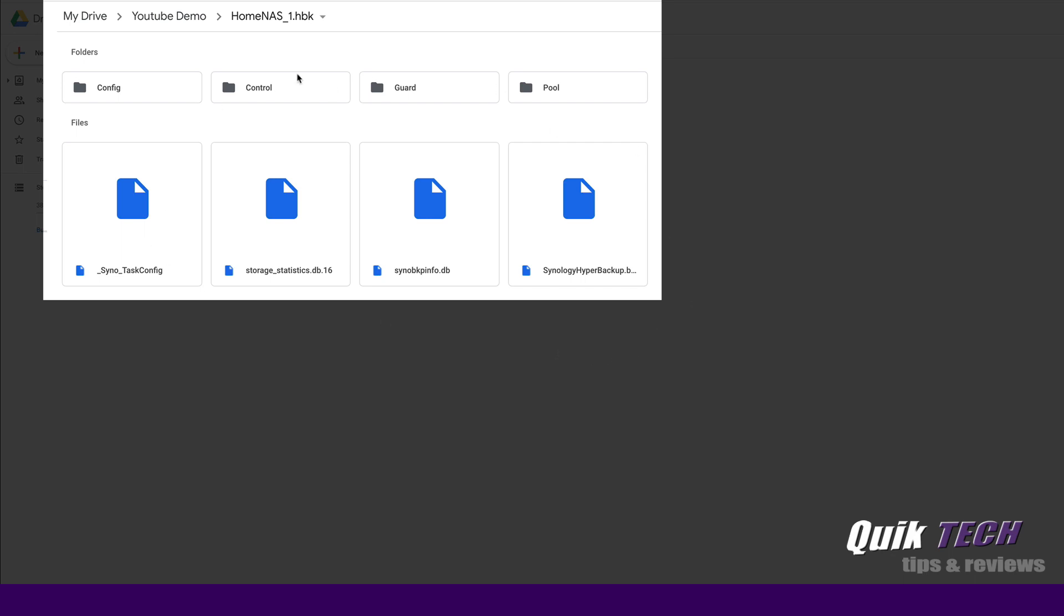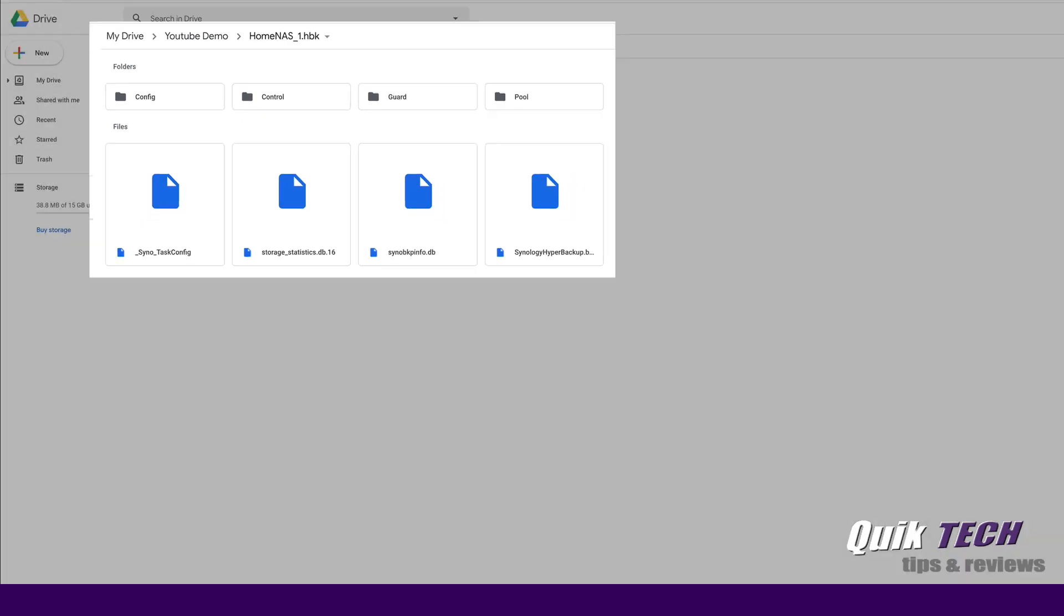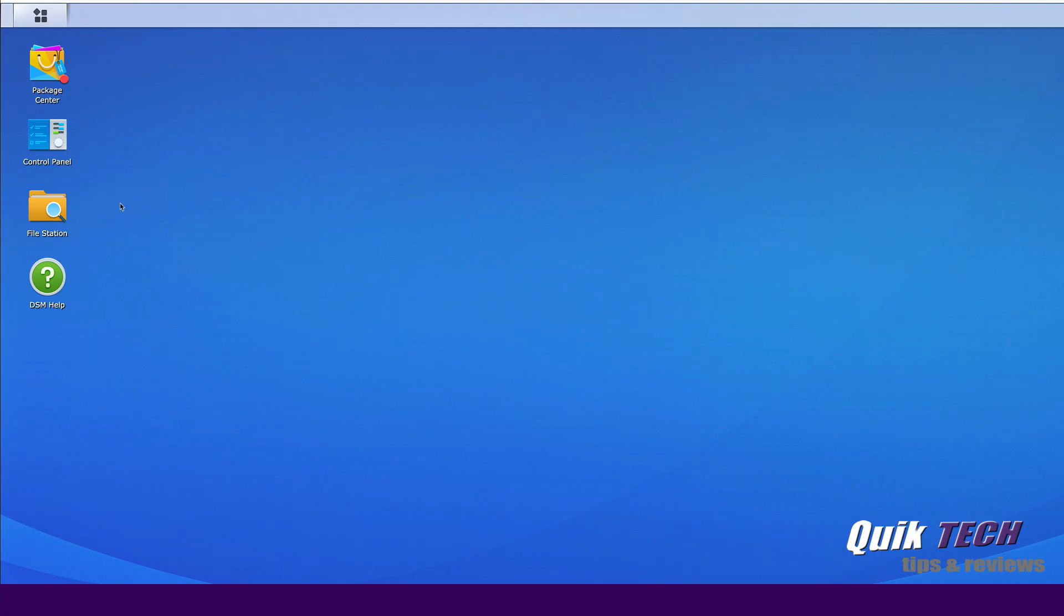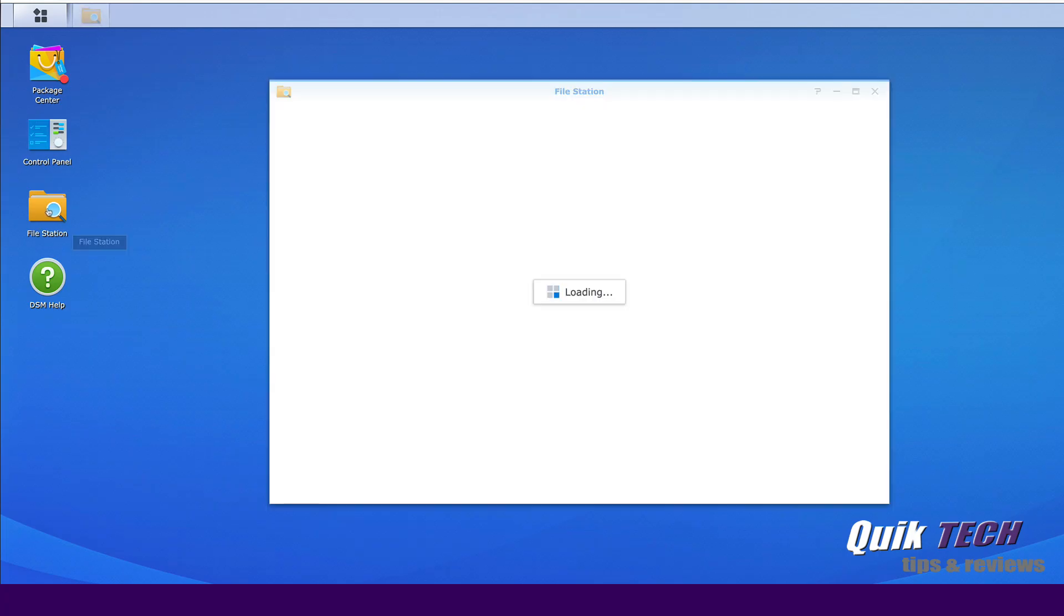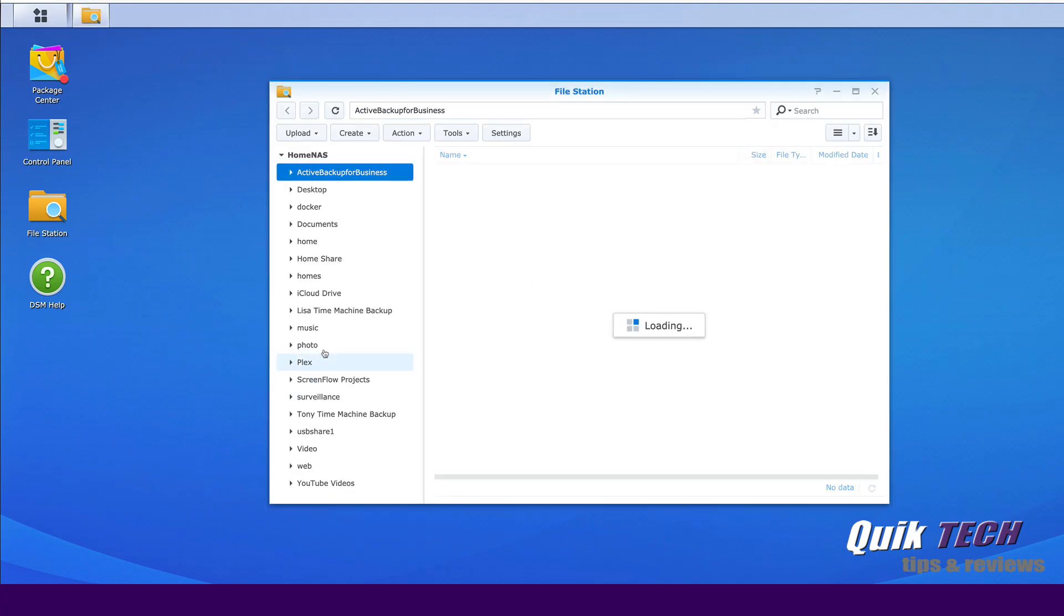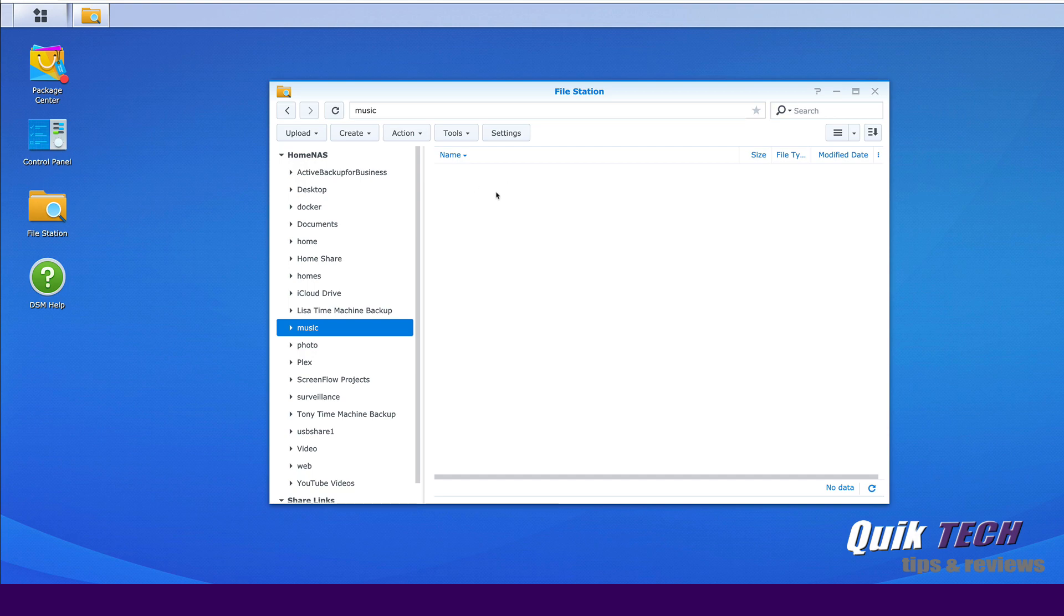So how do we go from here, which is unusable files to us, to getting back to usable, friendly files in the music folder? Well, that's what we're going to show you now.